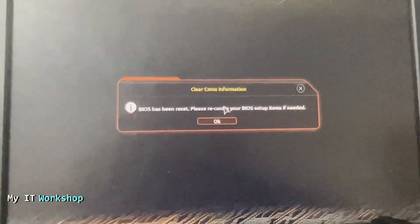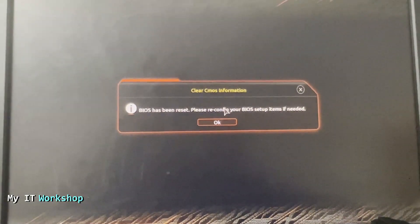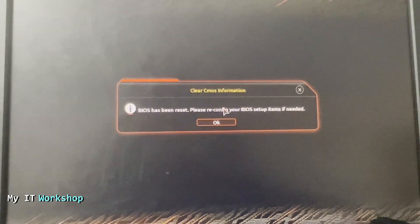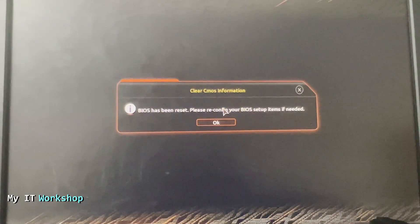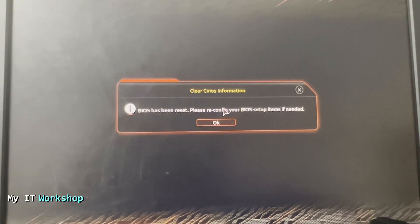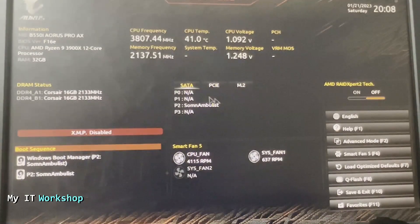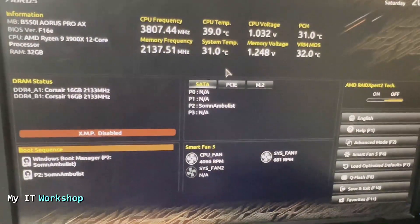As you can see, I'm pressing now F2 to access the BIOS, and it's telling me BIOS has been reset, please reconfigure your BIOS setup items if needed. So we are going to press OK over here and we are going to be in the BIOS itself. Now allow me for seconds to adjust my camera.